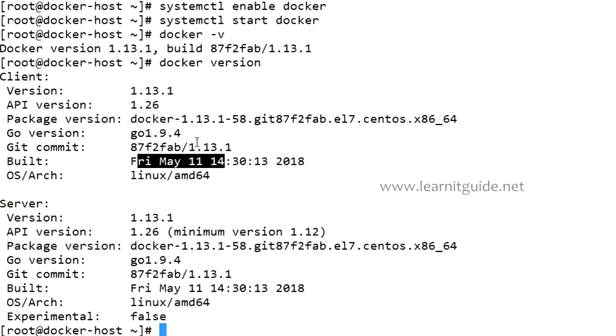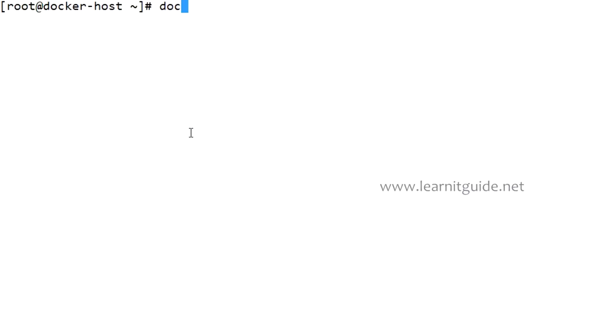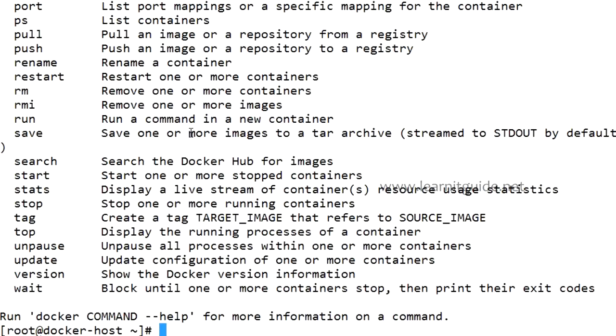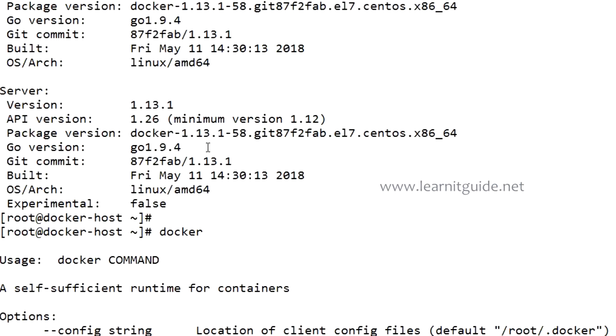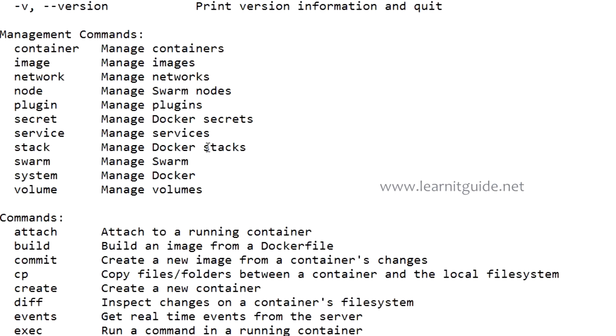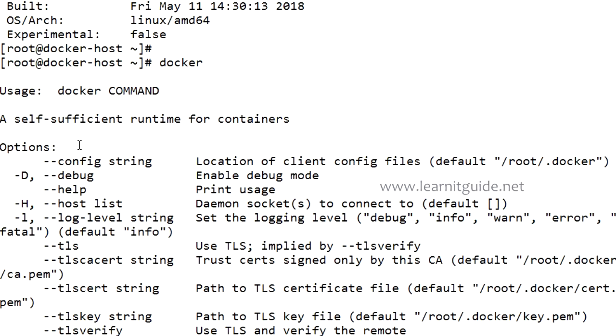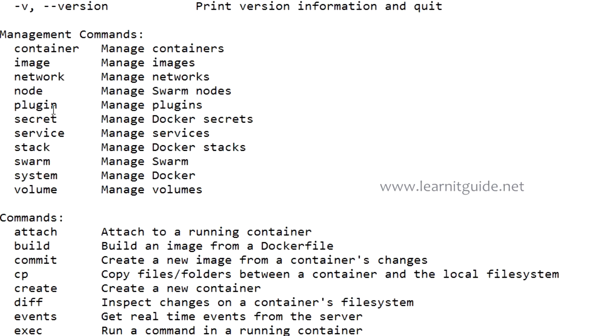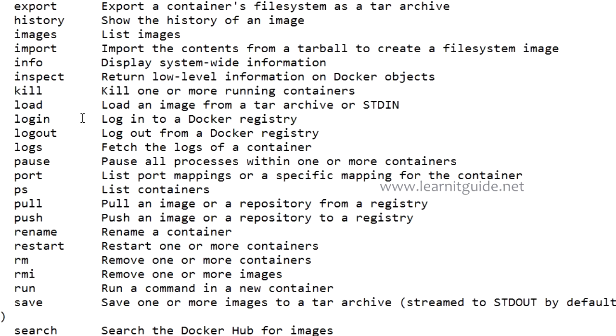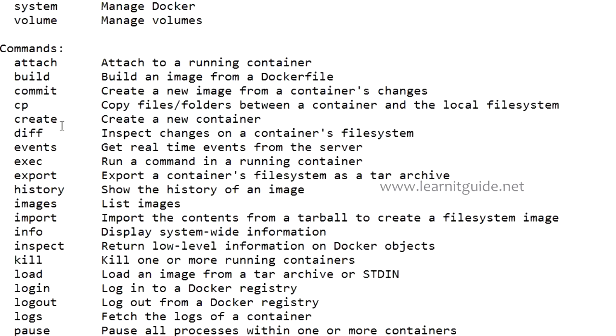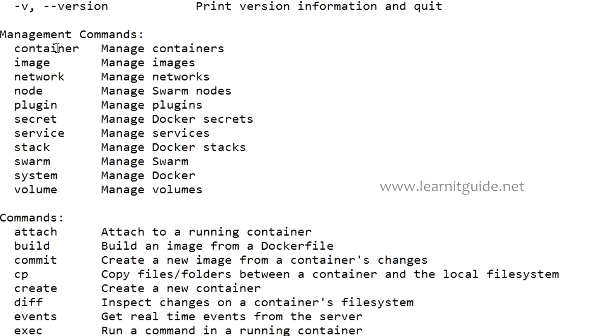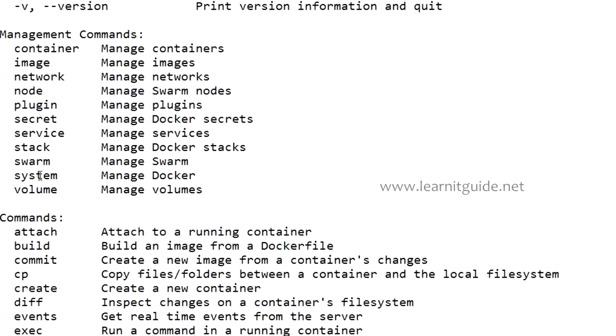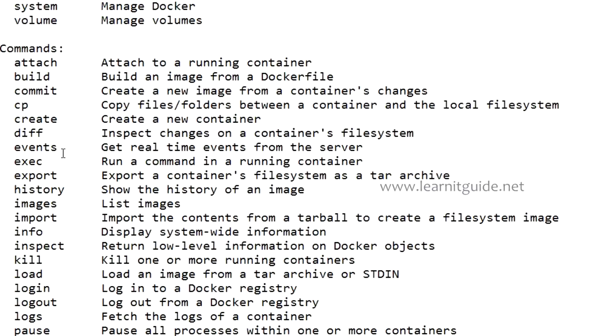Let's see how to use Docker commands and how to get help on that. Docker is the command you'll be using to manage your Docker components. Just type docker and hit enter. Here you can see you have these many options, arguments, management commands, and along with that you have all these optional commands to manage your container. You can use container for managing images, image to manage the network, manage the nodes, manage the plugins, secret, service, stack, swarm, system, volume. You can do these many operations.